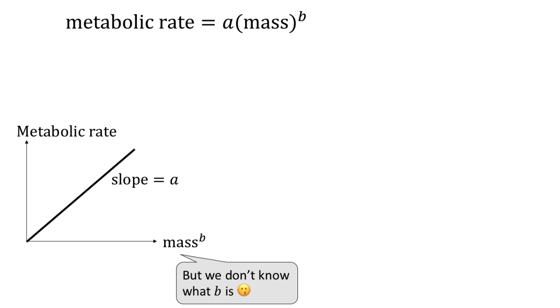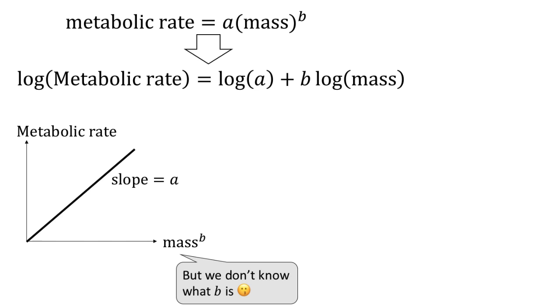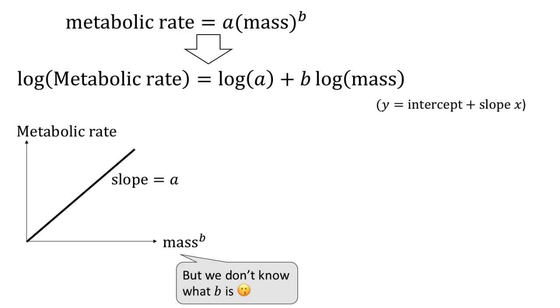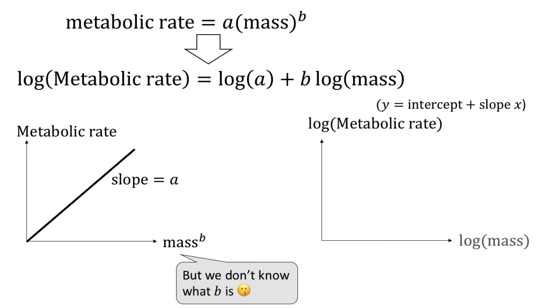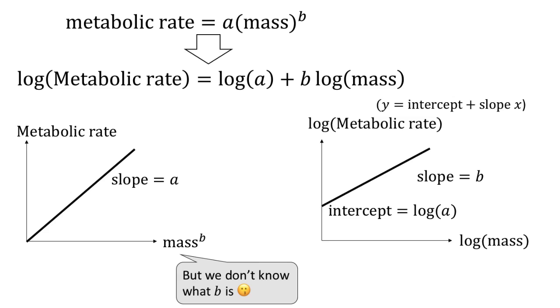A way to overcome this is to take log on both sides of the equation. Recall the log rules you have learned from your high school math. Taking the log on the right-hand side will give you log a plus b times log of the mass. We can plot log of the metabolic rate against the log of the mass, and then we will find a straight line with slope b and intercept log a. This process is known as linearization.